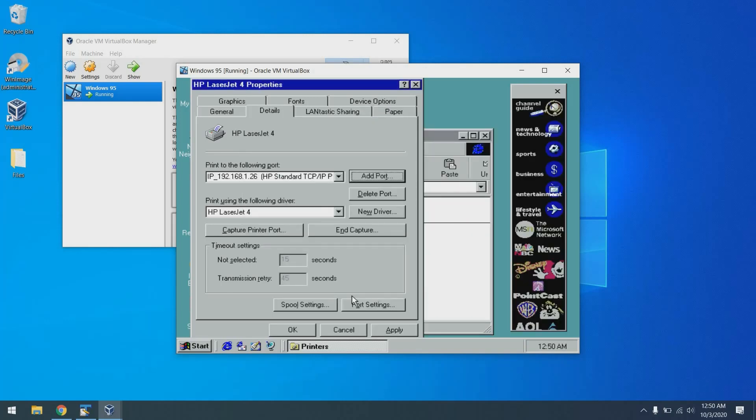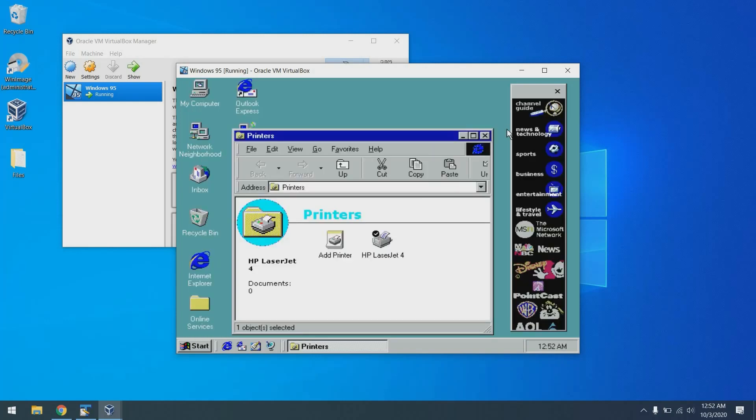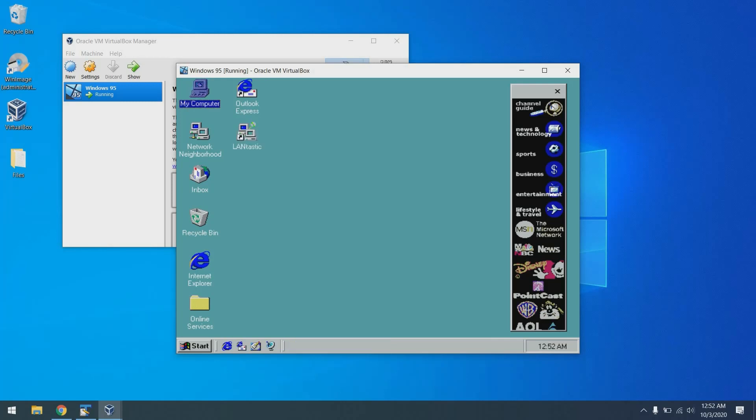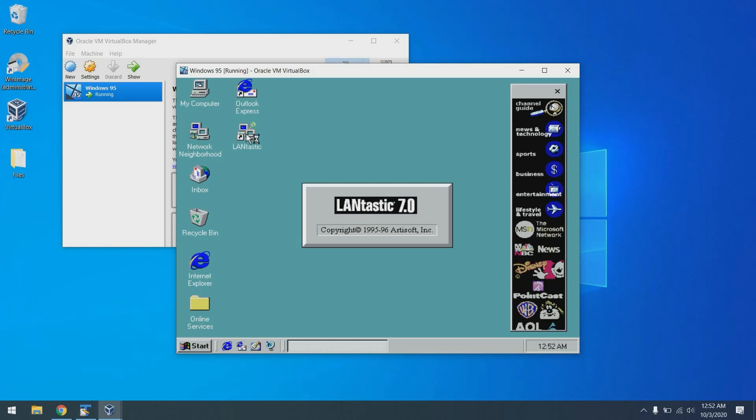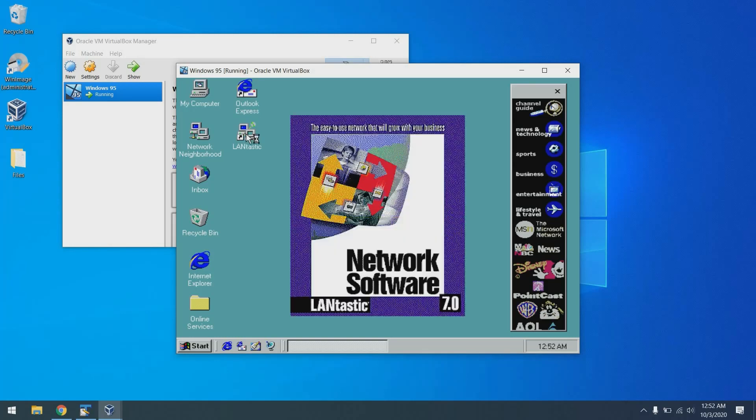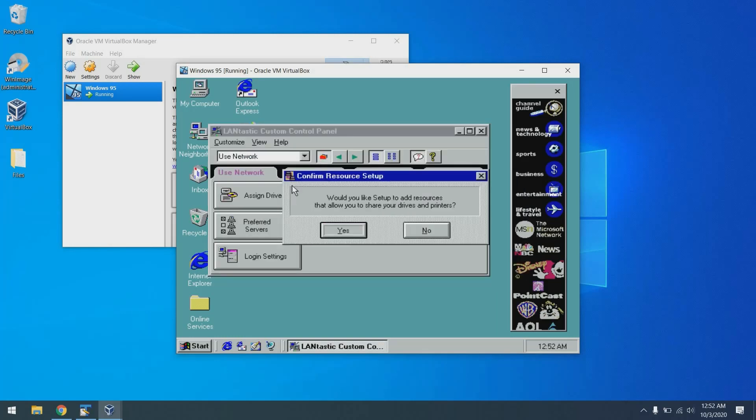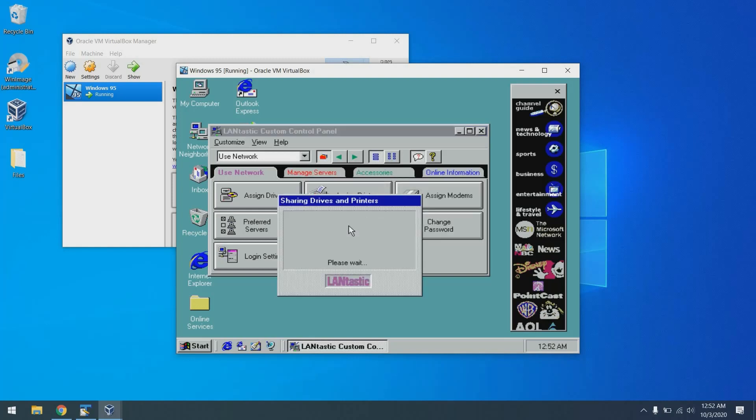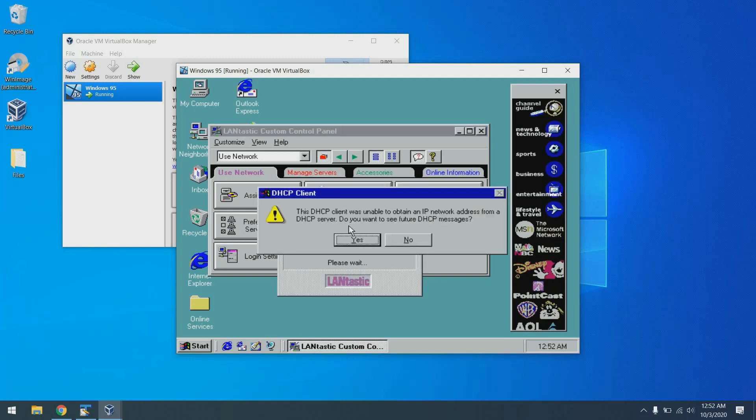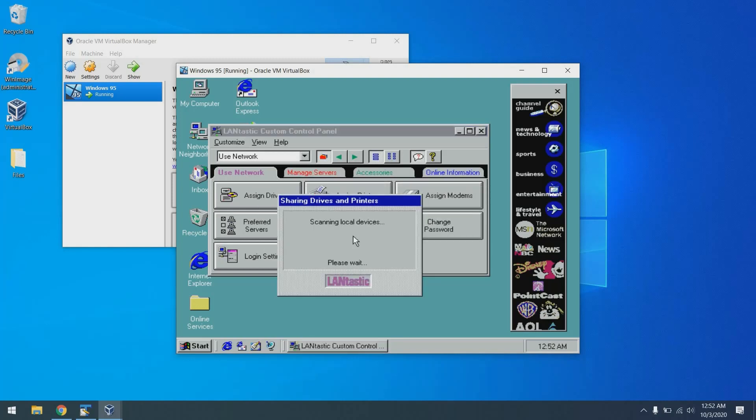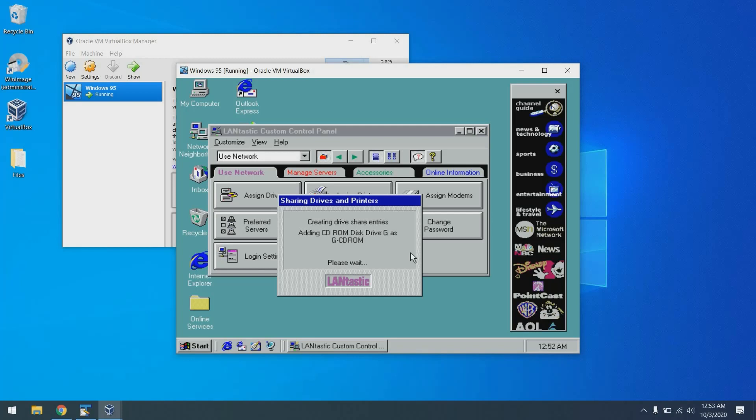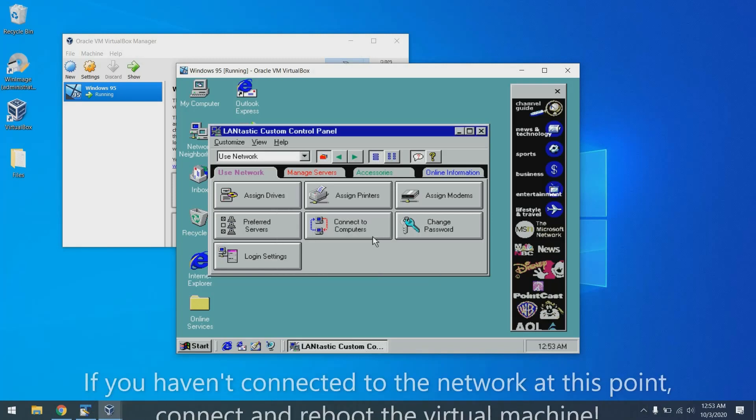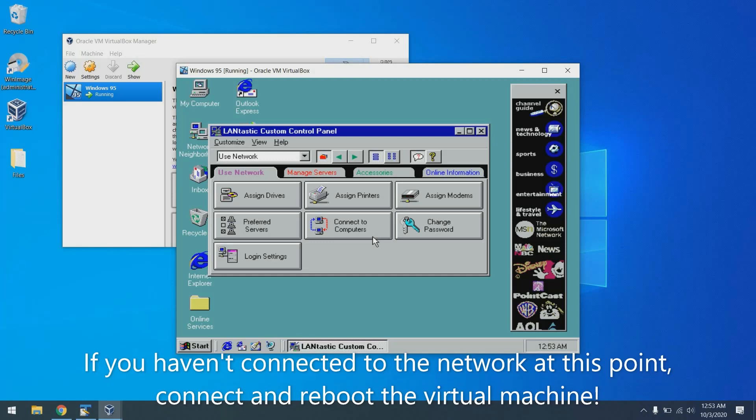We can now click OK here. Now that we're configured, we can close the printer's dialog. And the final thing we have to do is double click on this Lantastic icon here. And when asked if we want to set up additional resources, just click yes. You'll see it share all the drives. And your printer. With that, you should be all set.